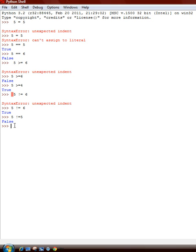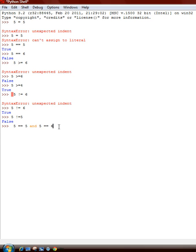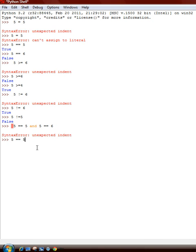Now, we can also do and, which allows us to do two. So, 5 is equal to 5 and 5 is equal to 6. False.